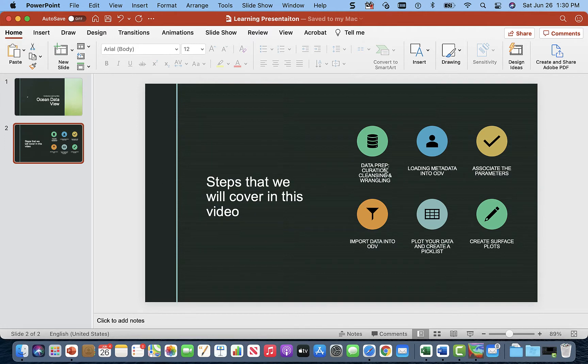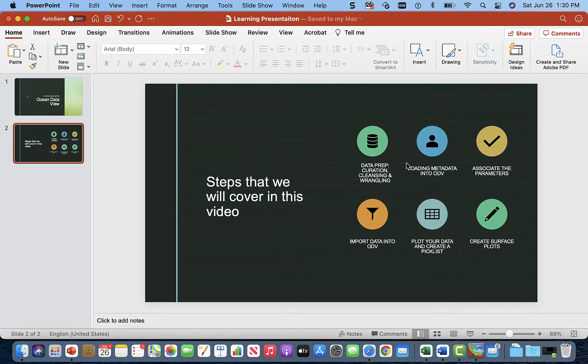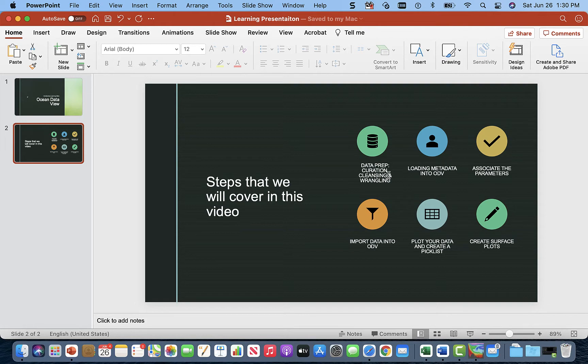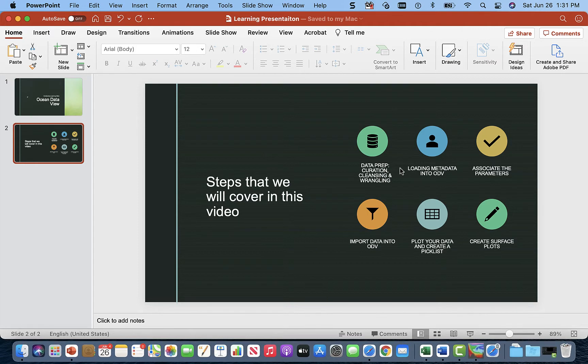First, we're going to go through data prep. We're going to curate our data, taking our data from multiple sources and organizing it in this case into an Excel sheet. Then we're going to cleanse our data, check all our values, get rid of missing rows, missing columns and things like that to make sure it'll load better into our software, in this case ODV.